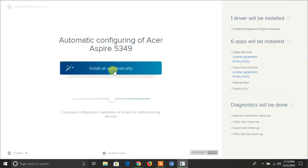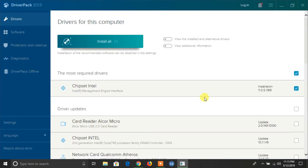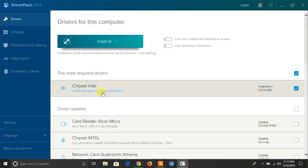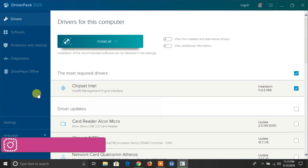Now you will see this option here: 'Install All Automatically'. When you click on it, it will install the drivers automatically. Or you can click here to install the drivers manually. You will find all the missing drivers here and all the drivers which need an update.